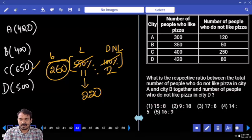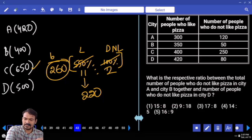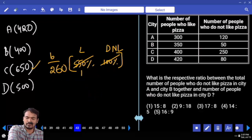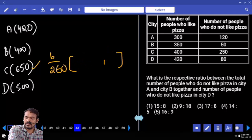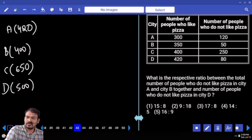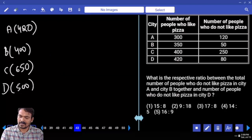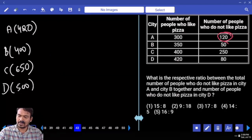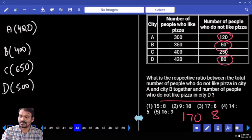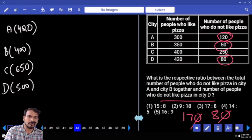Question number 43. What is the ratio between the total number of people who do not like pizza in city A and city B together, and the number of people who do not like pizza in city D? Do not like pizza in city A is 120, city B is 50, total is 170. People who do not like pizza in city D is 80. What is the ratio? 17 is to 8.